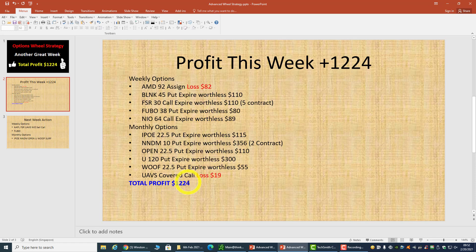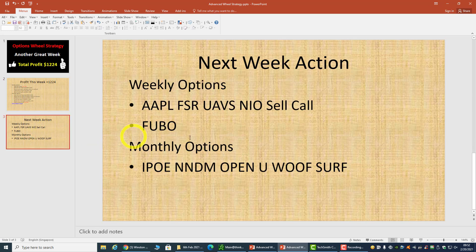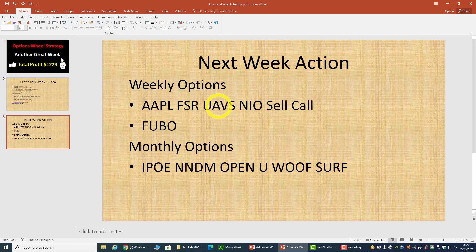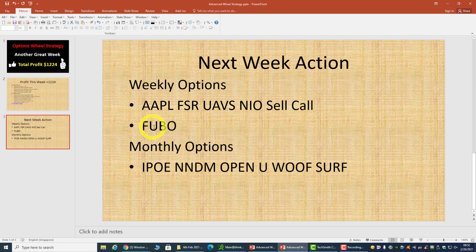For next week, this is my plan: I'm going to sell calls on these stocks because I own Apple, FSR, UAVS, and NIO currently. I'll continue to sell calls. For Footlocker, I'll most likely look to sell a put option again.